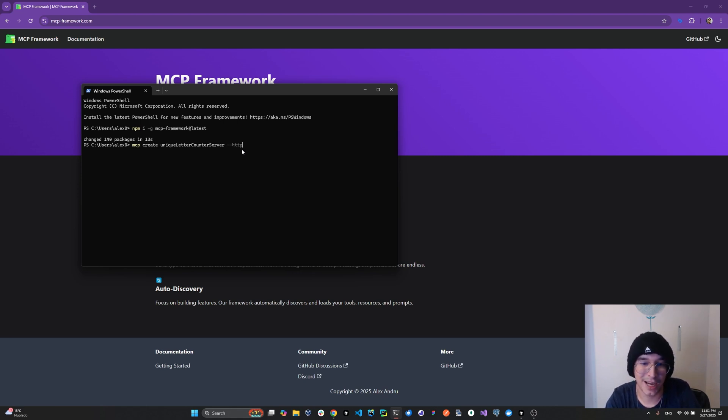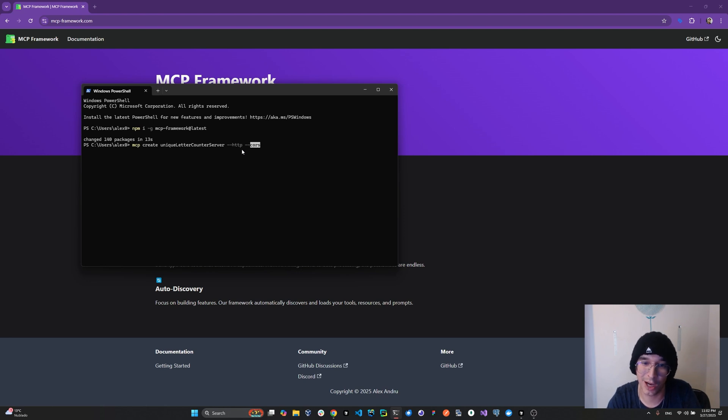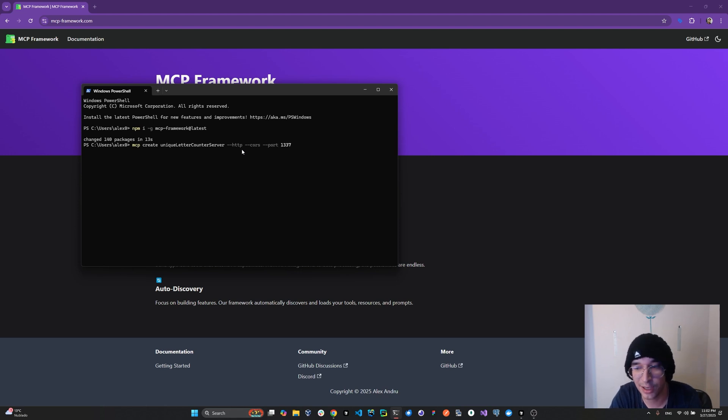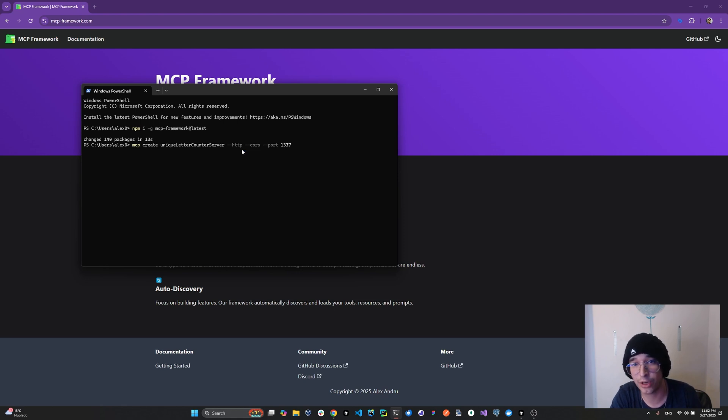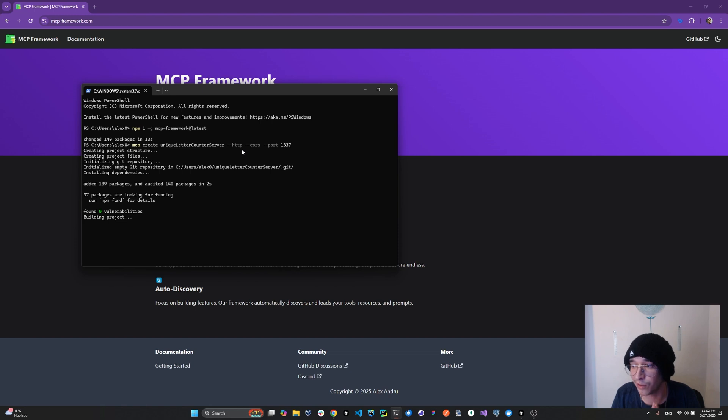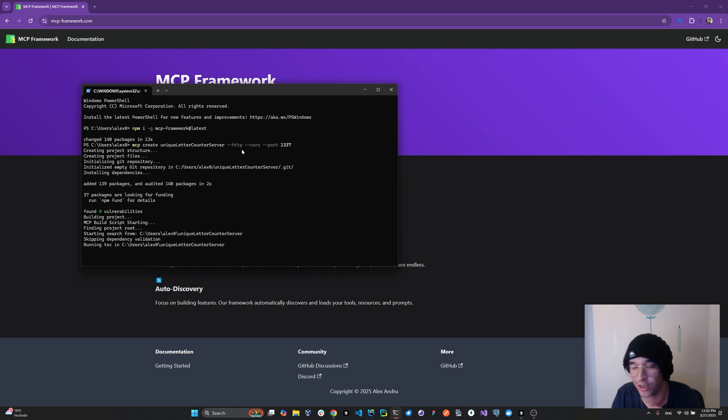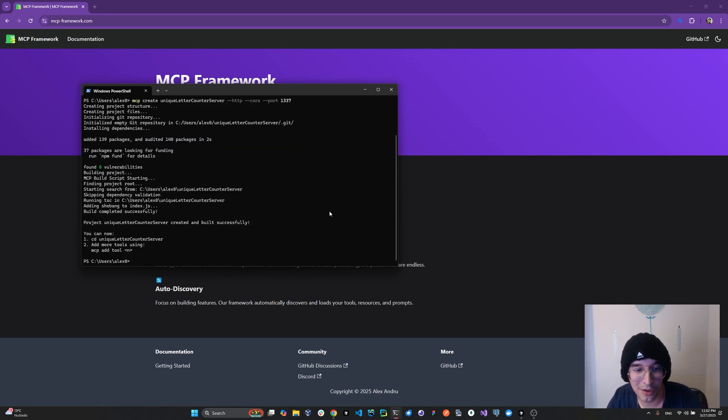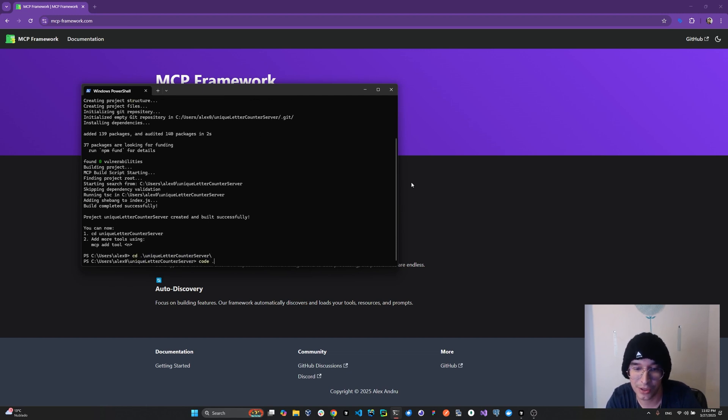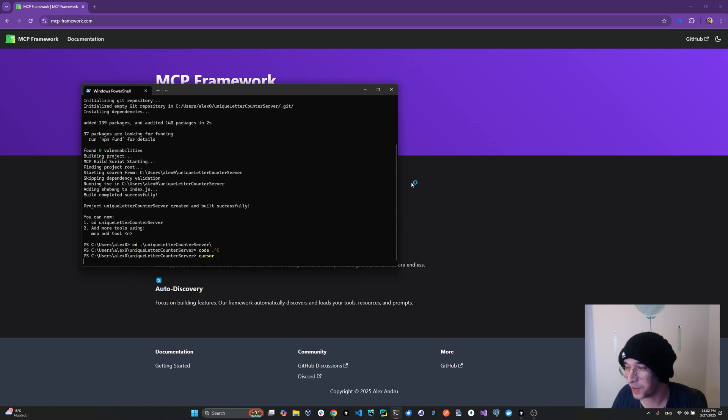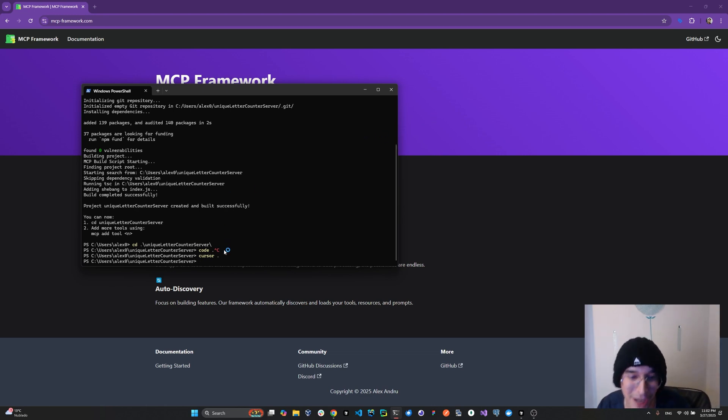And we're going to add the flags for HTTP. We're going to add the flags for CORS because we want, before going into production, CORS is something you want to enable. And we're going to write port 1337. This can be a port of your choice. This is just going to determine what port our server is going to be running on by default. So we hit enter and the framework is taking care of all the scaffolding for us. If you use create react app or create fast API, this is the same but for MCPs. You can now cd into the unique letter counter server and we're going to open cursor for the AI coding crowd and the audience. We're going to open it with cursor.